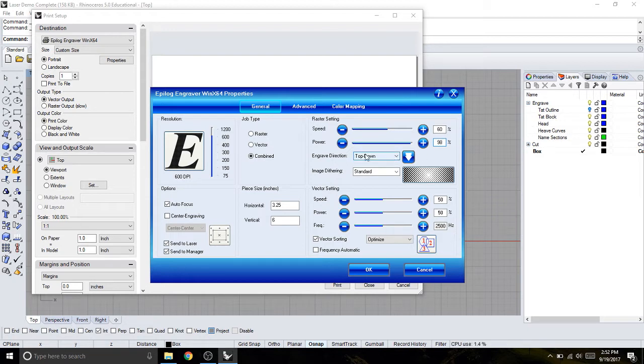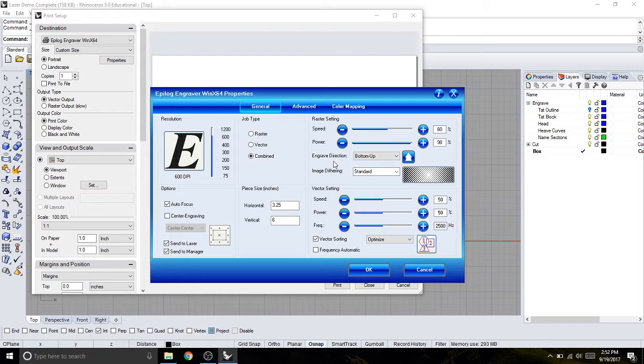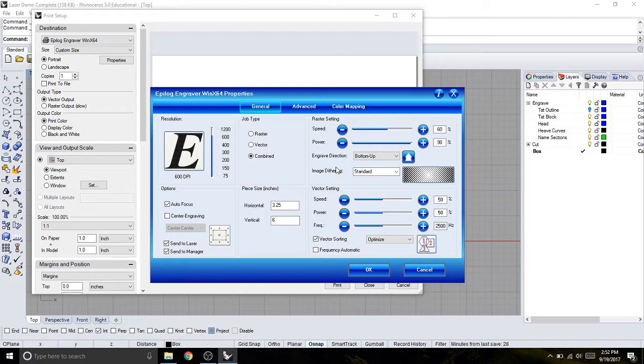One thing is the engraving direction. I'm always going to do bottom up, and that just has to do with where the ventilation is placed on the laser. Bottom up will allow the soot to be sucked up towards the vent, or the back of the laser, and that way when you're cutting, the laser will engrave over the soot or anything like that. So when you're finished, you get a nice clean engraving.